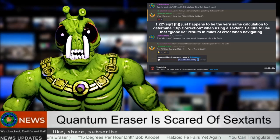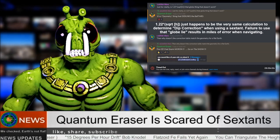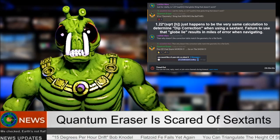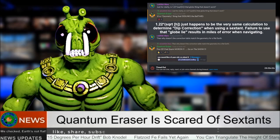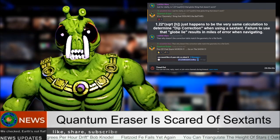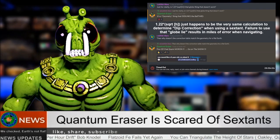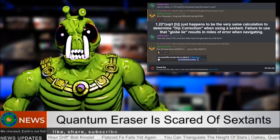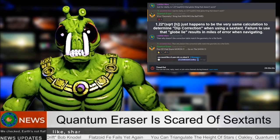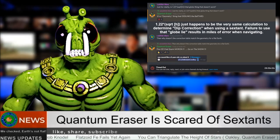Are sextants really that scary? Are actual sextants and actual course plots badly poisonous to Flat Earthers? As Flat Earth medical professionals have refused to respond to these inquiries, we may never know.